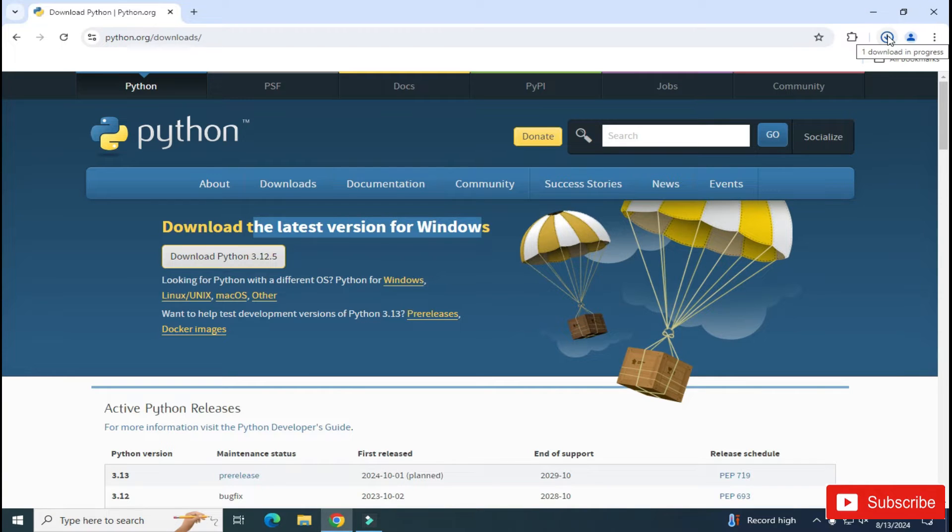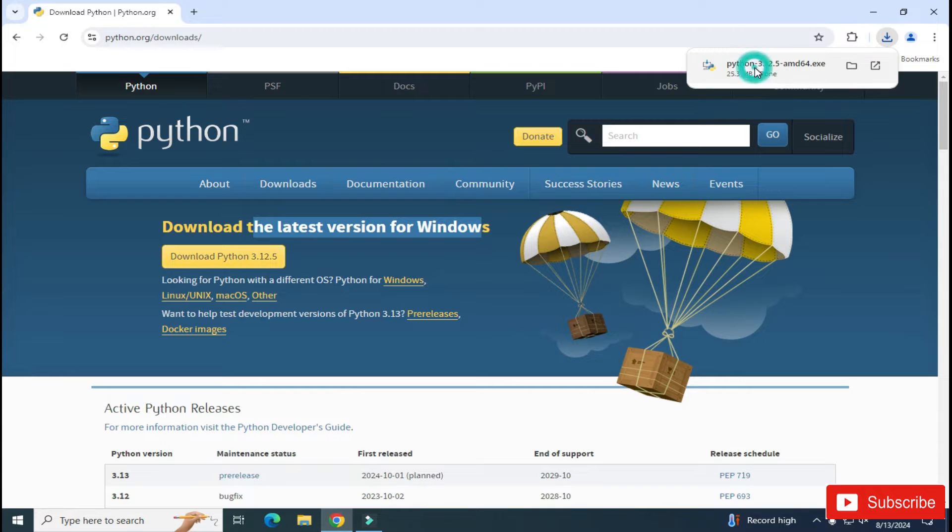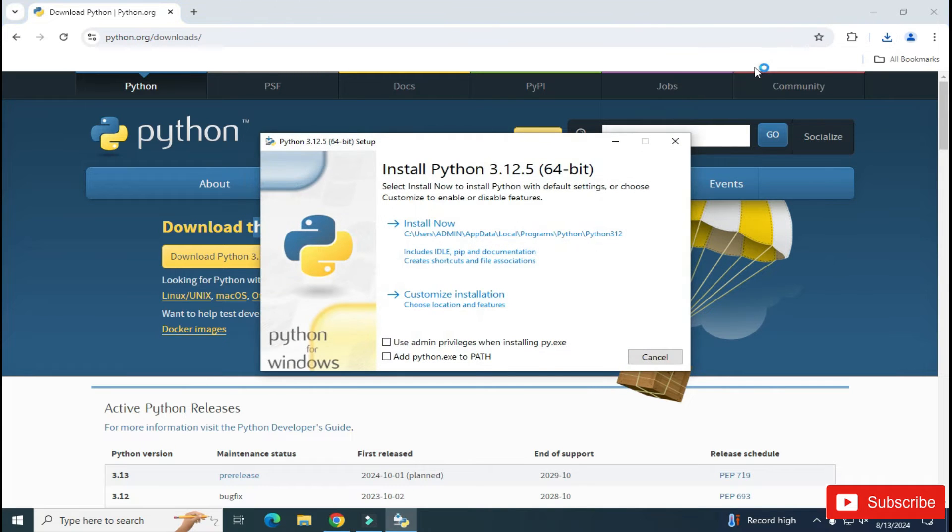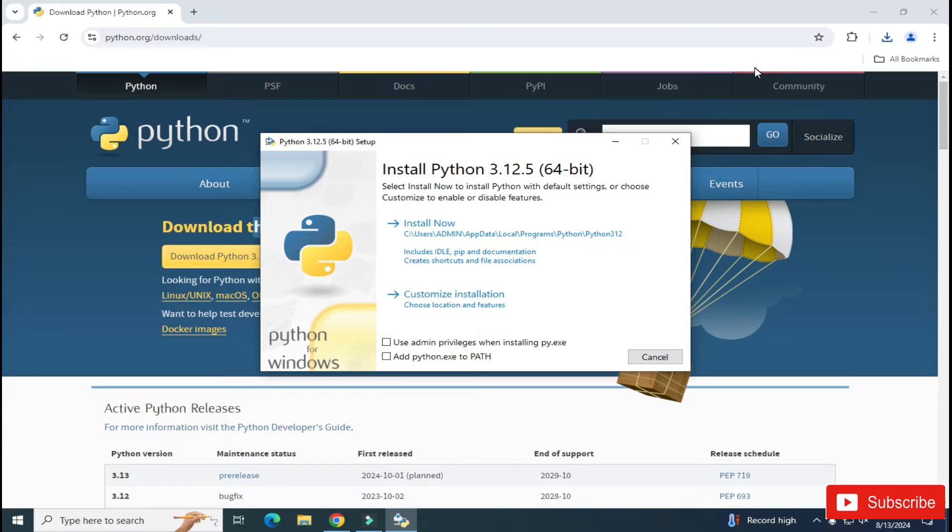Let me click on this button and you can see my download has been started. It will not take more time and you can see my download is done. So to start the installation, I need to click on this exe. So let me do that and let me minimize my browser.